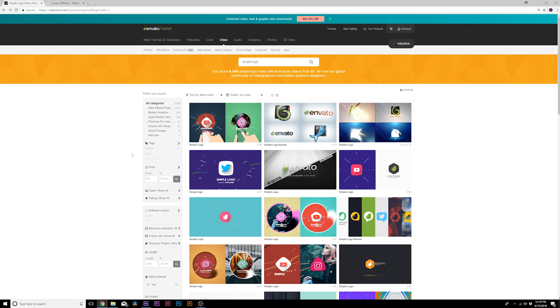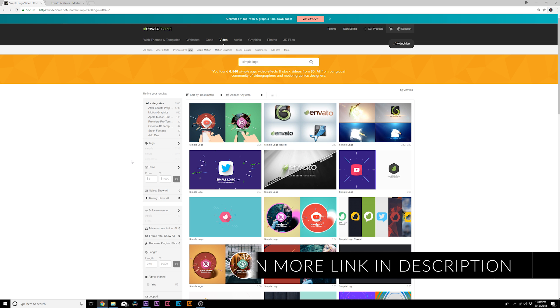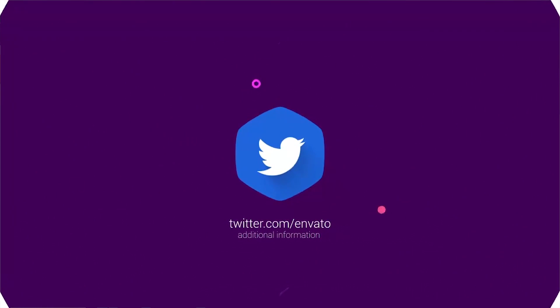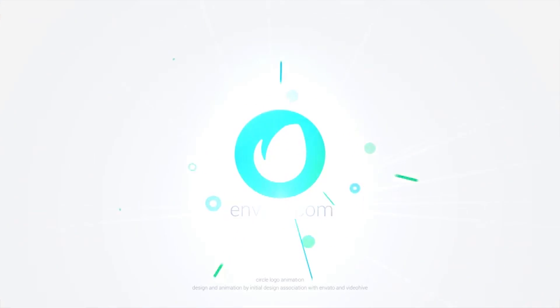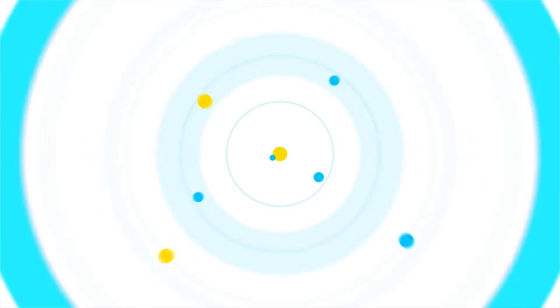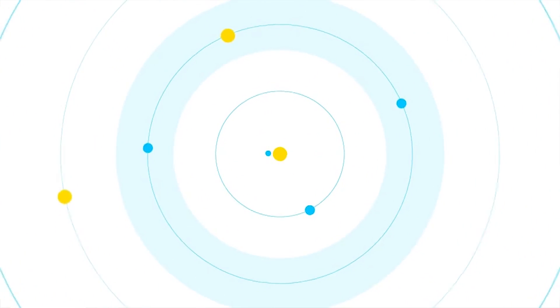Of course there are so many variations for creating a clean simple logo, that's why I've linked this page in the video description which has over 6500 simple logo After Effects templates that you can take a look at to find inspiration. Or if you're on a time crunch, you can easily just purchase one of these and have an entire unique logo animation completed in less than five minutes.